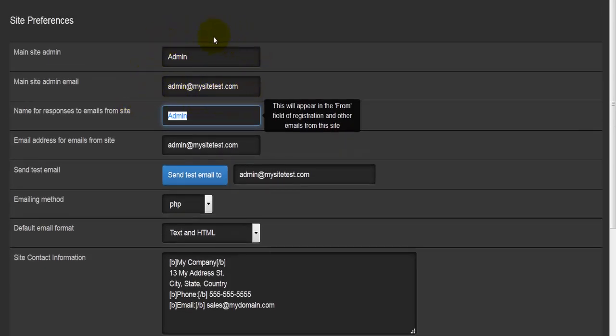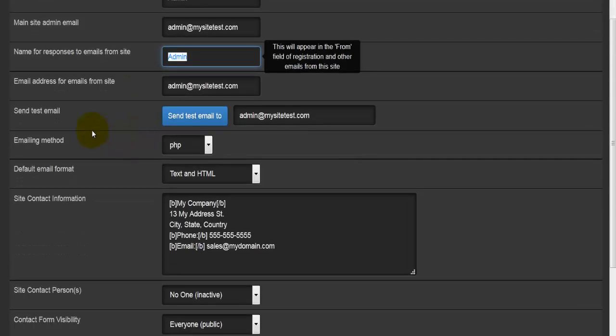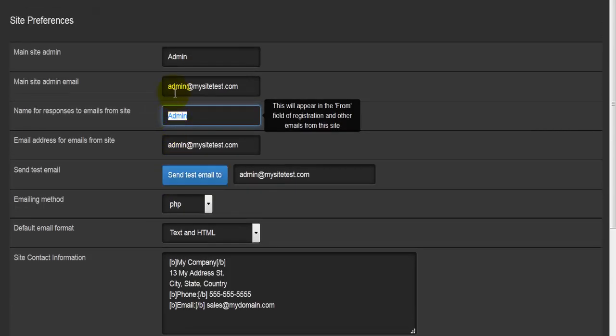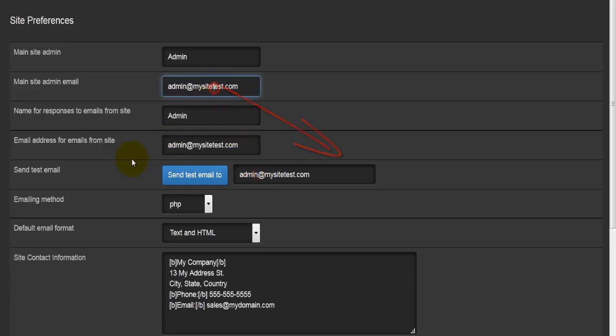Then we come to the email address for emails from site. Basically, this is who is receiving. This info here is who is receiving the email, and this is who is replying to the email that's been received. We can use this link here to test our email. As you can see, this is going to be the email that's entered here. Those two will always be the same.